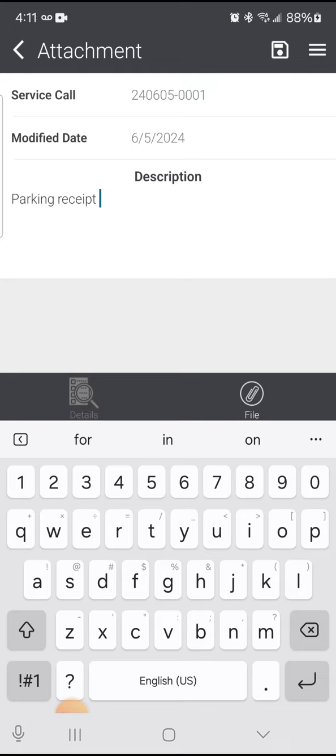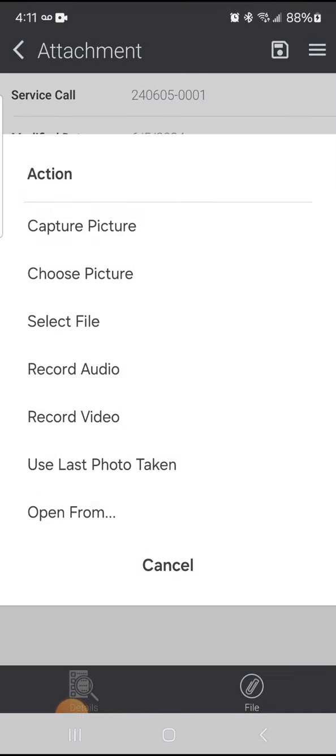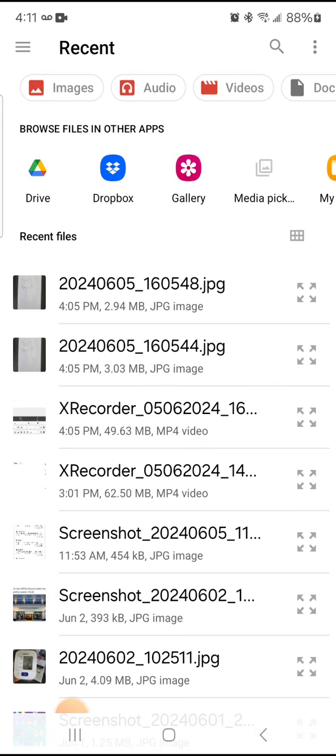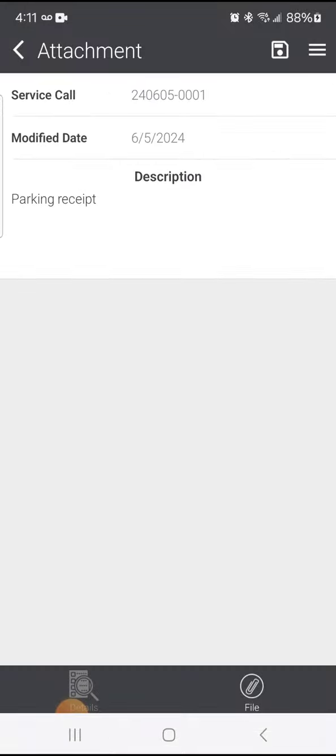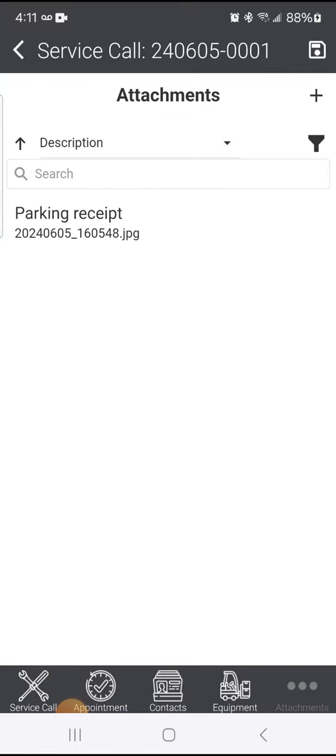At this point, I have an option to capture a picture—I could activate my camera by selecting that—choose a picture, or select a file. In this case, I previously took a photo that I'm going to add. After selecting it from the list, all I need to do is click the save icon.